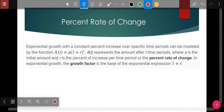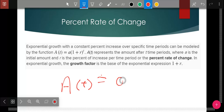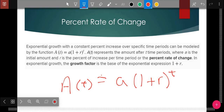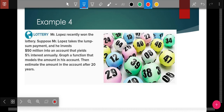Percent rate of change: exponential growth with a constant percent increase over specific time periods is modeled by the function A = a(1 + r)^t. We'll use this for story problems. A is your initial base amount — the principal, what you start with. R is the rate — the percent as a decimal. T is the time, which could be months or years; we're going to stay with years for our examples today.